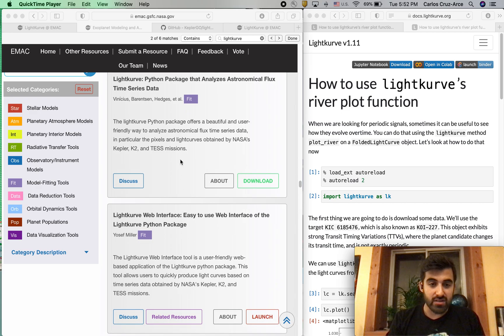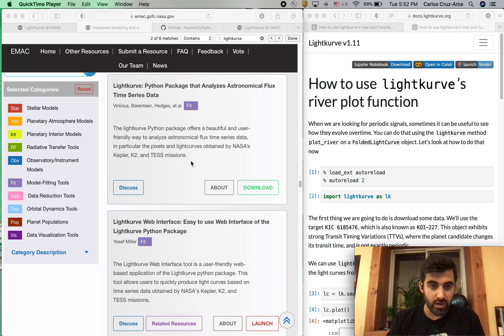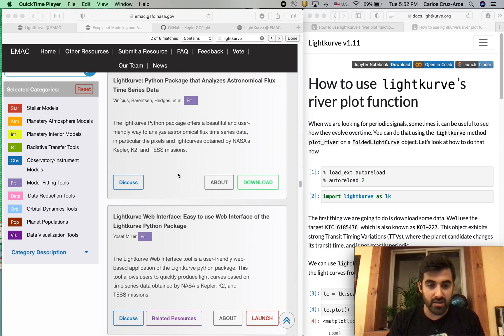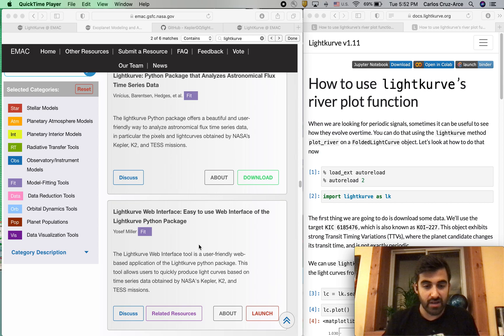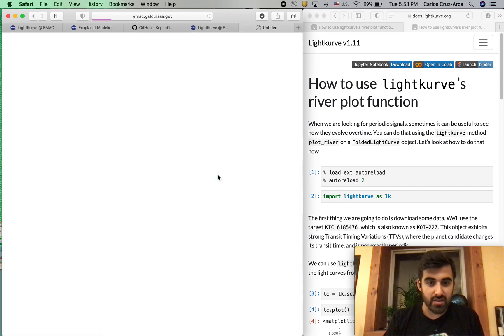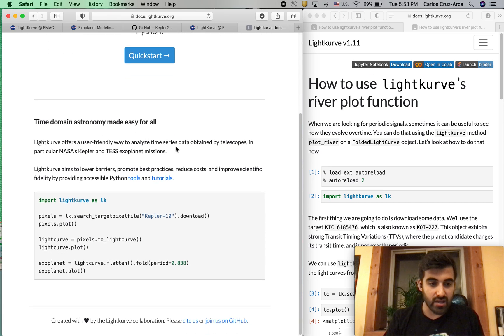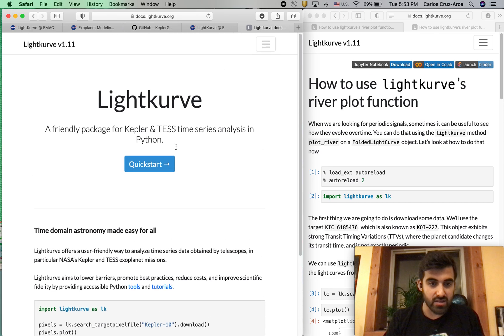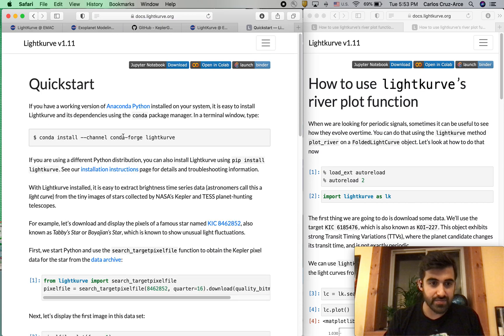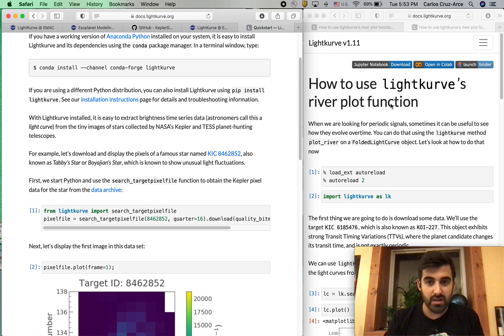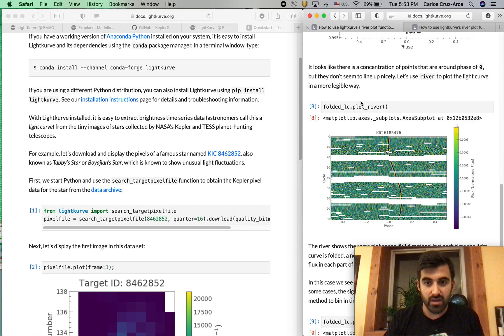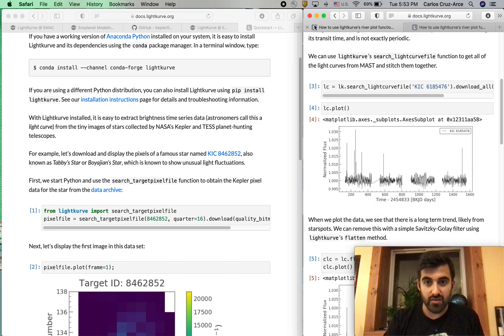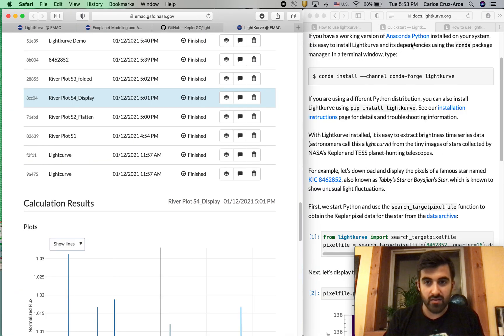As you can see, we have two separate entries for LightKurve. One is the actual Python package, the other is a web interface created by Joseph Miller. We're going to go ahead and click on About, and that will take you to this LightKurve page. We're going to hit Quick Start, and we're just going to follow along with this tutorial.